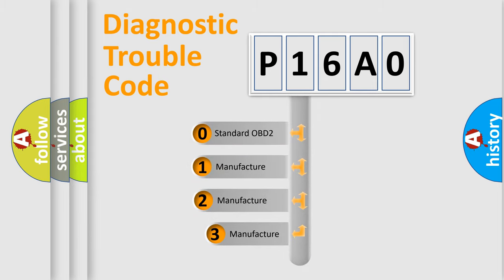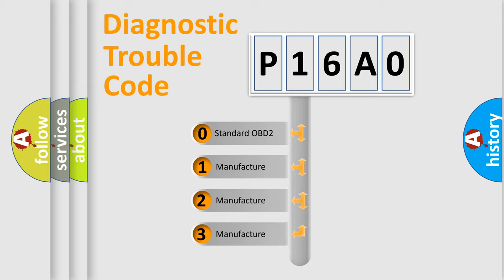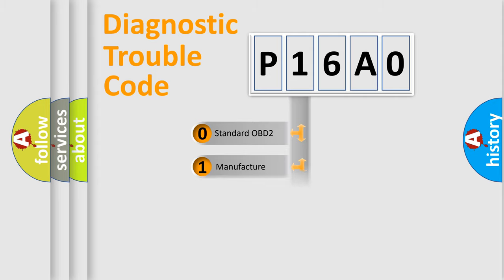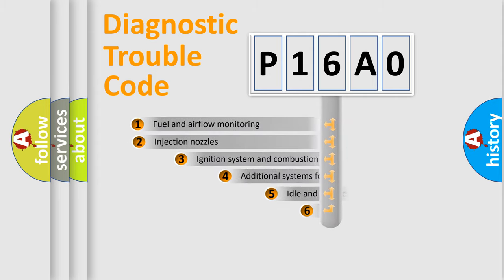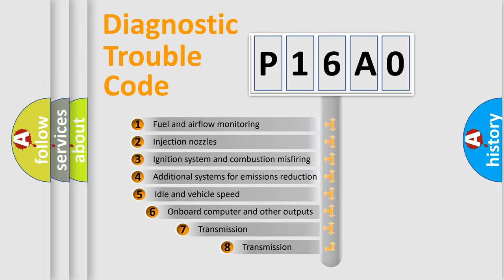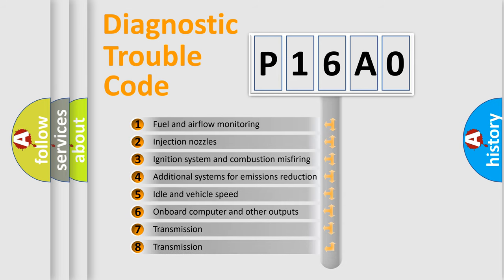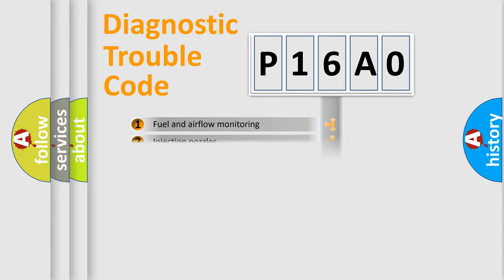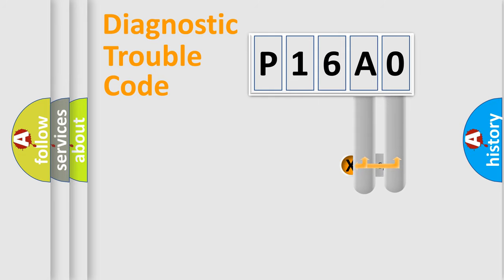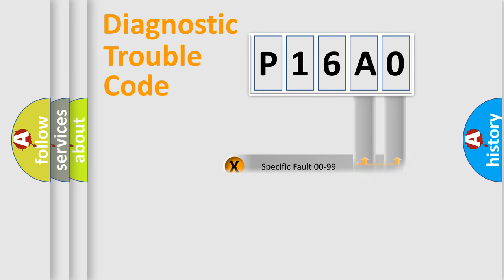If the second character is expressed as zero, it is a standardized error. In the case of numbers 1, 2, or 3, it is a car-specific error. The third character specifies a subset of errors. The distribution shown is valid only for the standardized DTC code. Only the last two characters define the specific fault of the group.